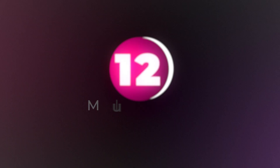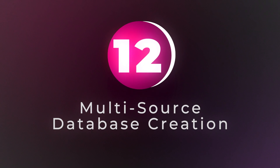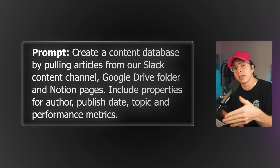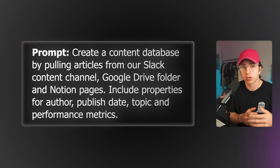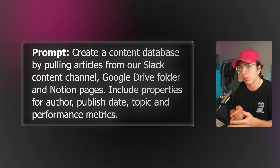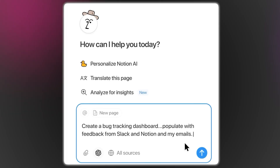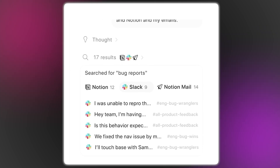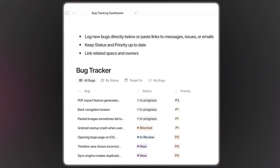Use case number 12: multi-source database creation. Notion agent can pull information from multiple sources — Slack channels, Google Drive folders, Notion pages — and build comprehensive databases automatically. A prompt: 'Create a content database by pulling articles from our Slack content channel, Google Drive folder, and Notion pages. Include properties for author, publish date, topic, and performance metrics.' You're pulling in multiple data sources and creating a single unified database. This shows the integration power of Notion agent — it's not just working with Notion, it's pulling from your entire tech stack.